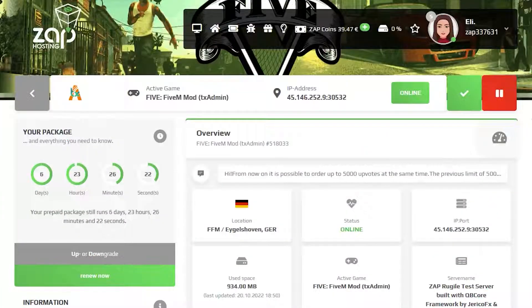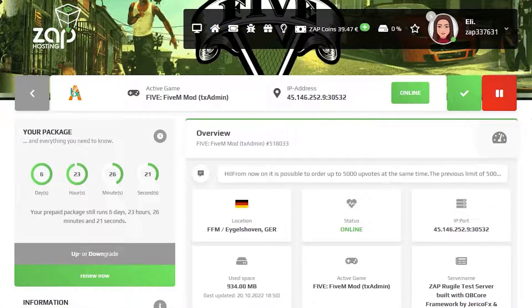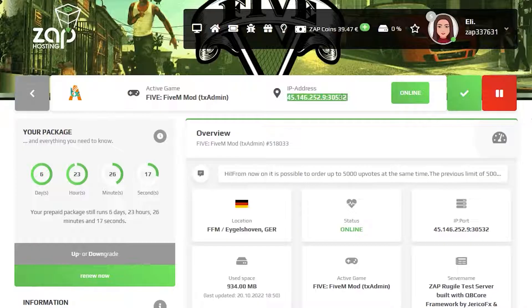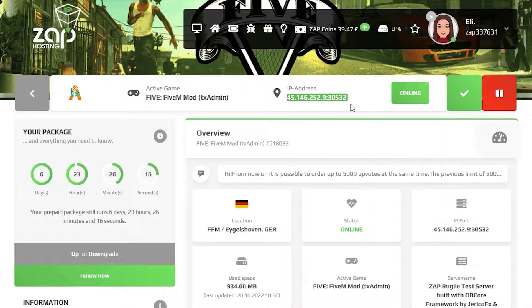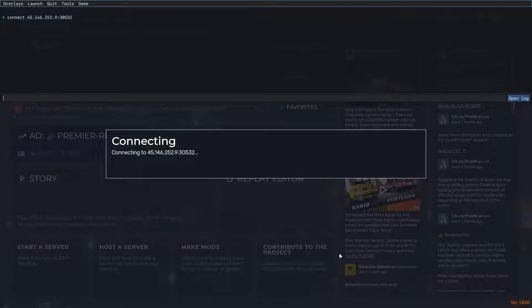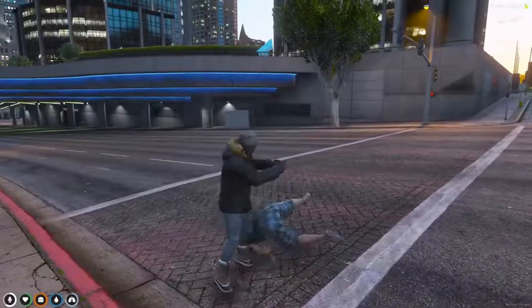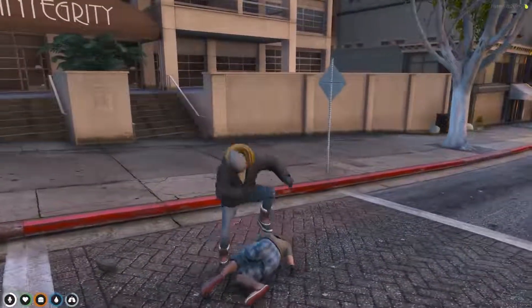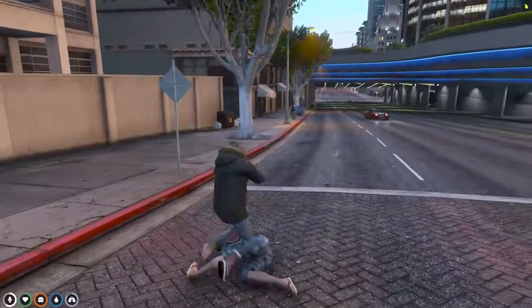Now let's try to connect to the server and see if everything works. Simply navigate back to your Zap interface, copy the server's IP, launch 5M, and connect to the server. And as you can see for yourself you have now successfully connected to your own 5M TxAdmin server.